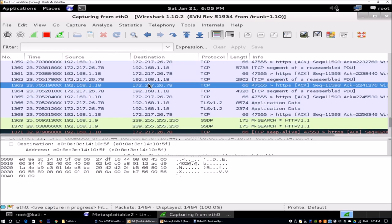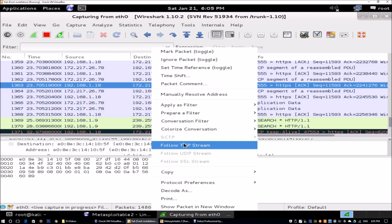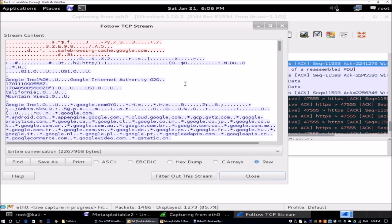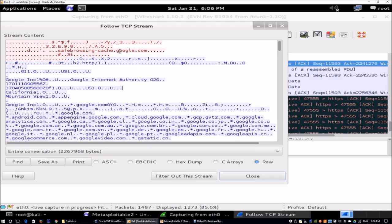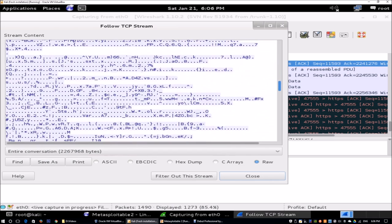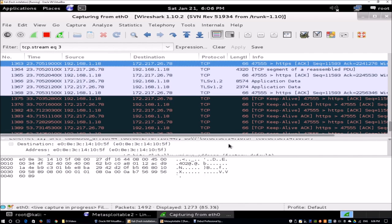Over here, we have a TCP packet. We can click follow TCP stream. What's the idea of trying to understand TCP stream? This allows us to see the full conversation between the client and server. You can see this is the Google Internet Authority G2, and this is safebrowsingcache.google.com. You can find different information depending on what you're looking for. We can click close for this item.